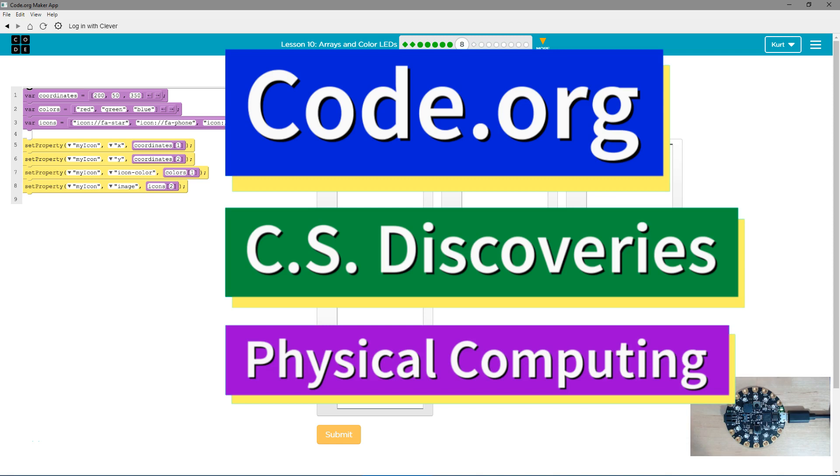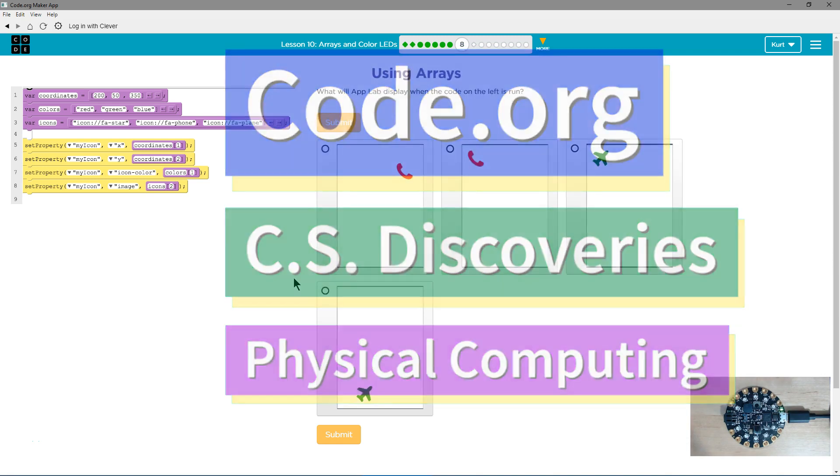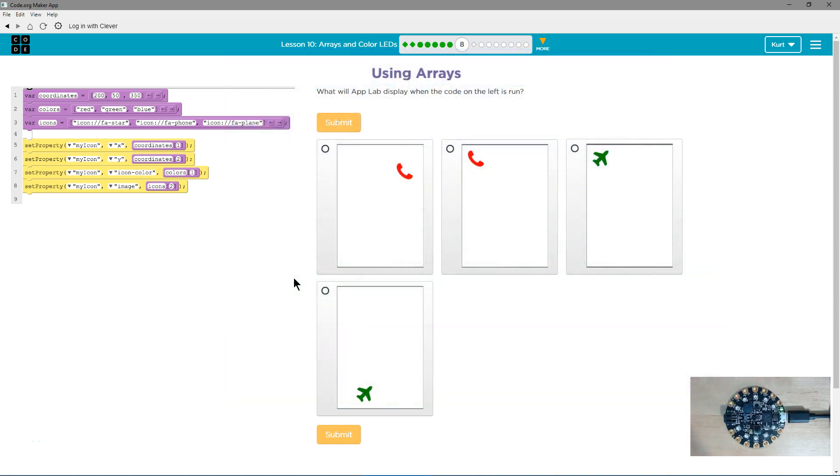This is Code.org. I'm currently working on CS Discoveries, their physical computing unit, and I'm in the lesson Arrays and Color LEDs. Using Arrays, what will the app display when the code on the left is run?